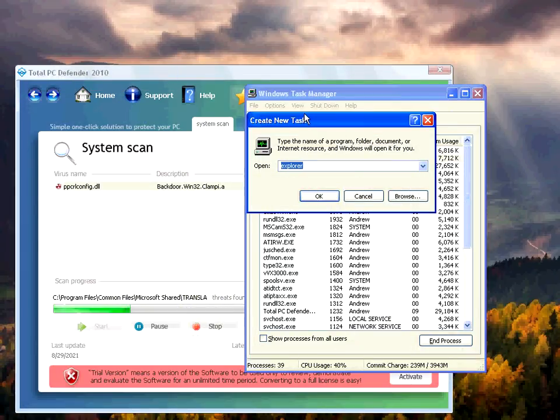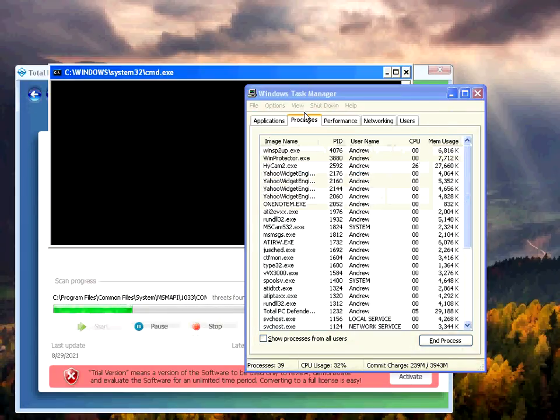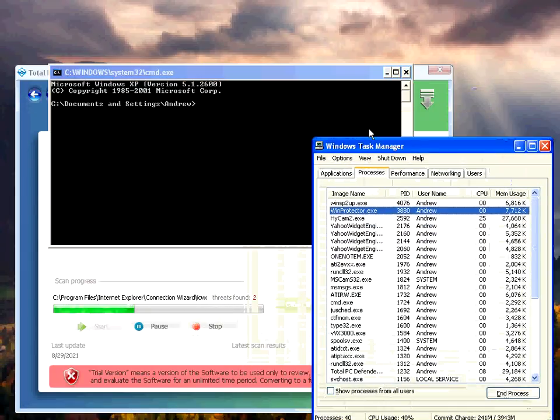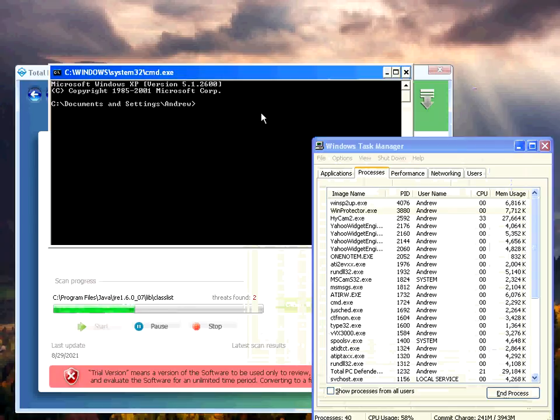Total PC Defender seems like it killed it. Yeah, sure. Let's try running a command prompt. Command prompt works, which is good.